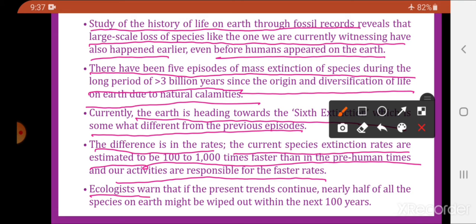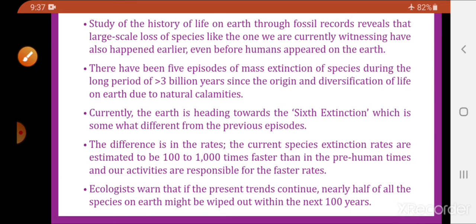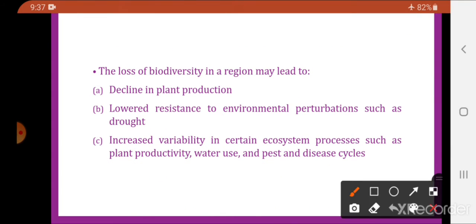Ecologists warn that if the present trends continue, nearly half of the species on earth might be wiped out within the next 100 years. This raises the question: what will happen if there is a loss of biodiversity? What are the consequences of the loss of biodiversity?